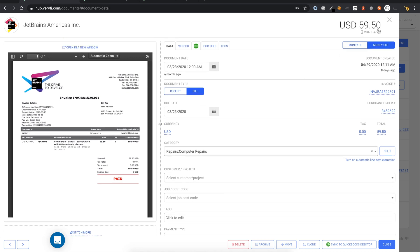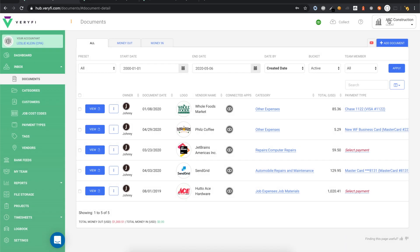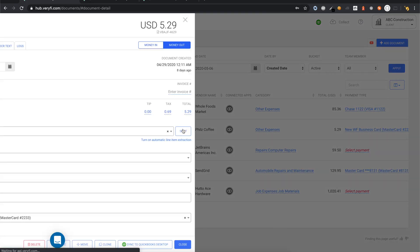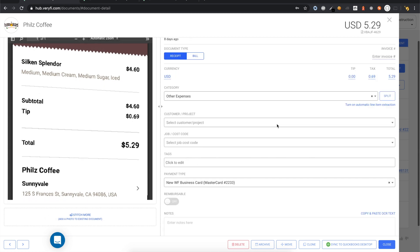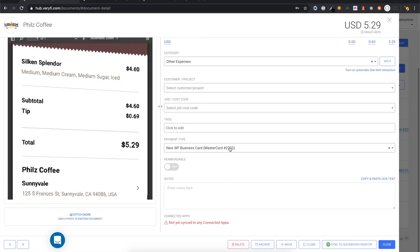When this document is synced to QuickBooks, it will be sent as a bill under accounts payable. Other documents such as this one, which is a receipt and has a payment type assigned, will be sent as a receipt under credit card charges.